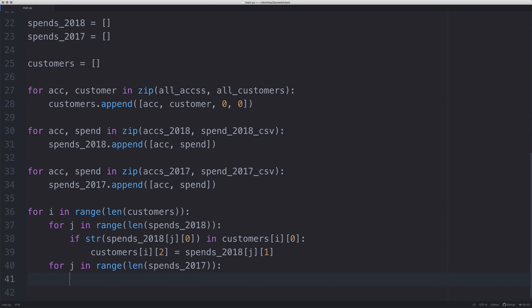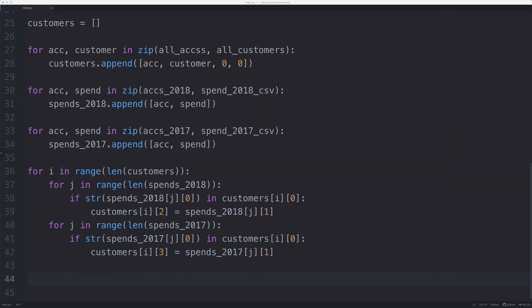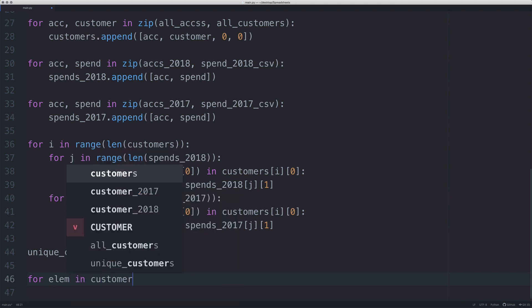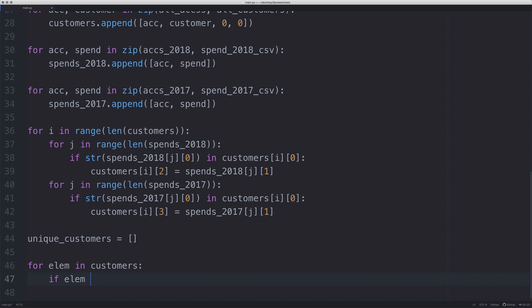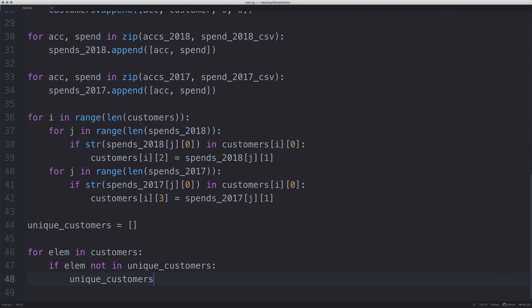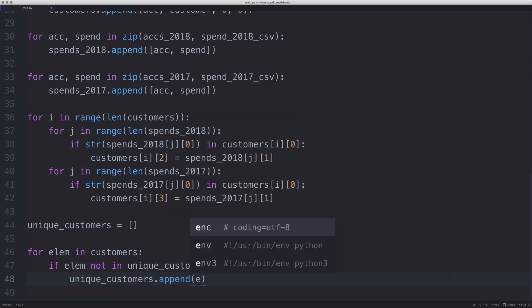There's one more thing we might want to do — check if the customers are unique. So we create unique_customers, then: for element in customers, if element is not in unique_customers, then we append element to unique_customers. This removes any duplicate customer entries from our final list.